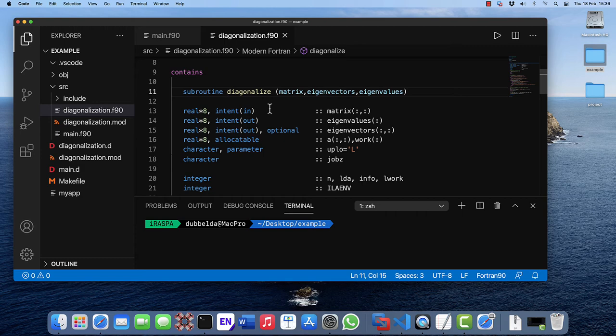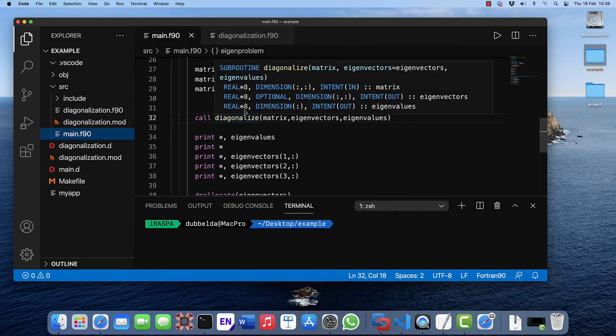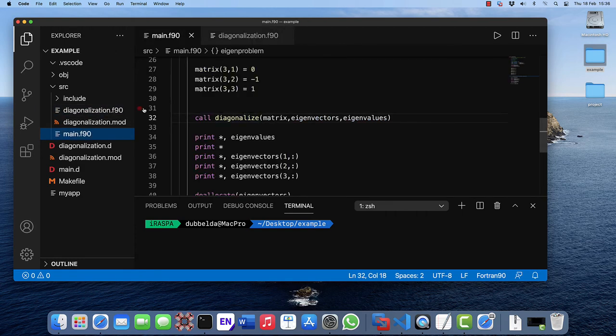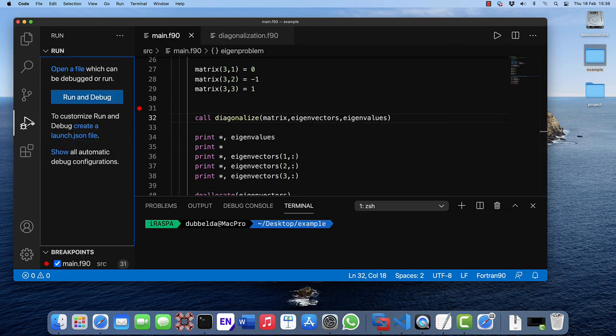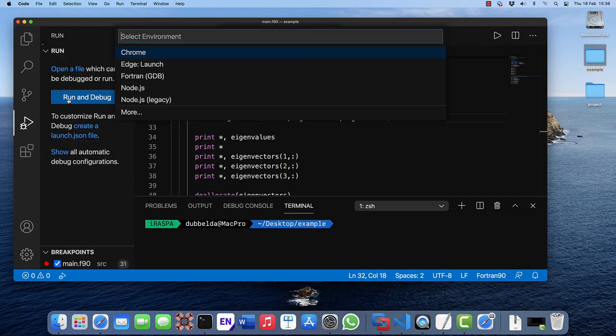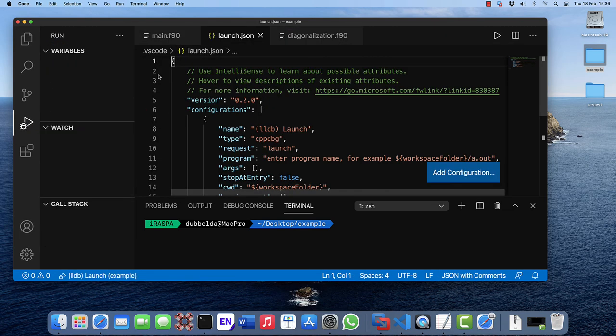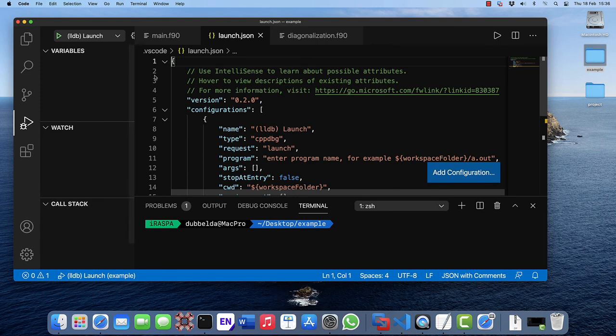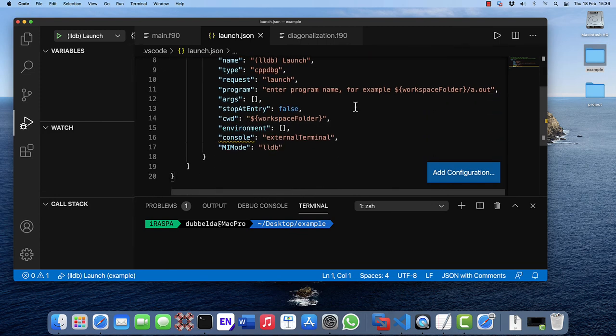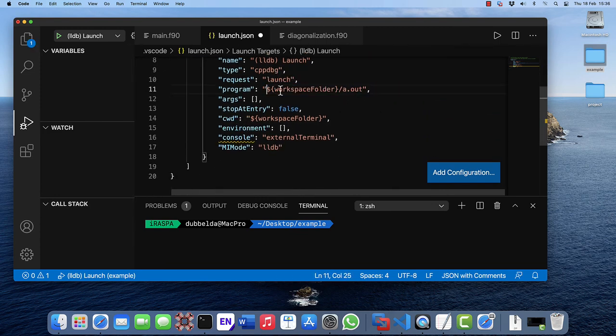The last thing to test would be whether the debugger actually works. So let's test that. Set a breakpoint. Run and debug. Choose GDB.